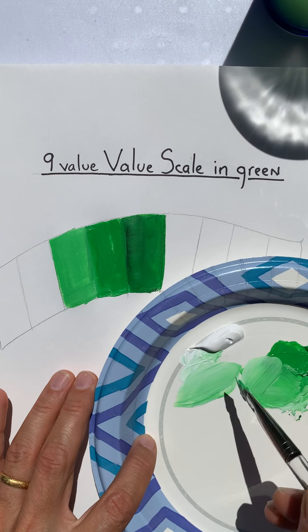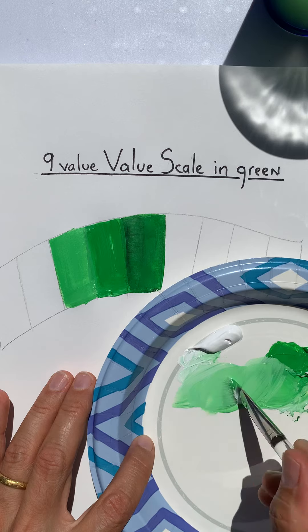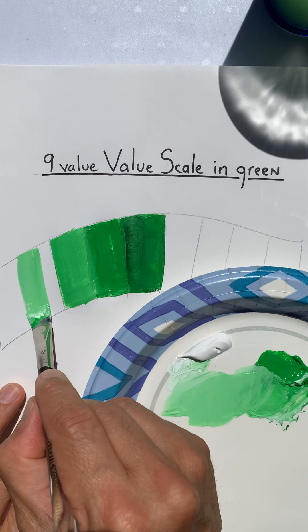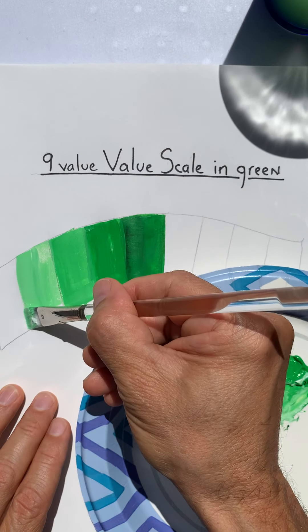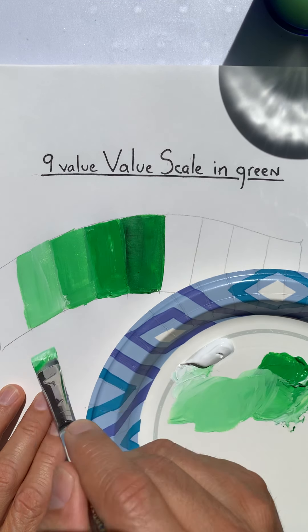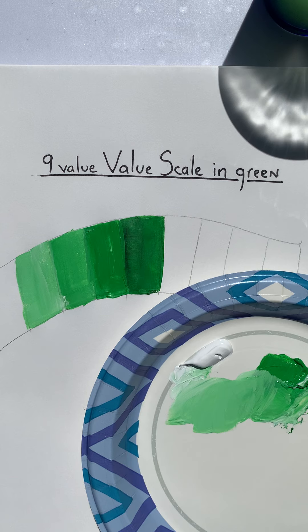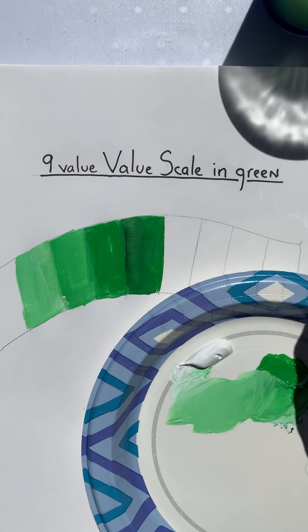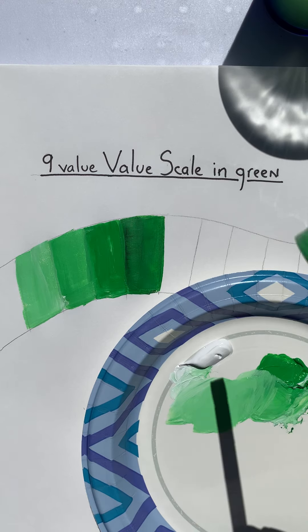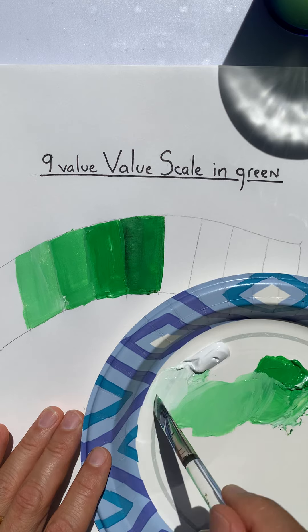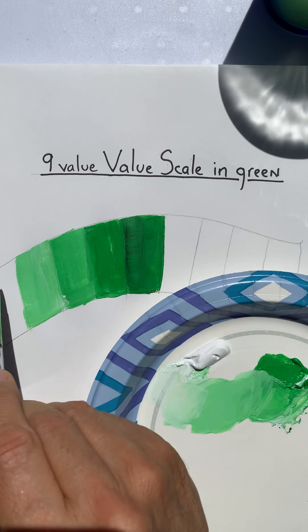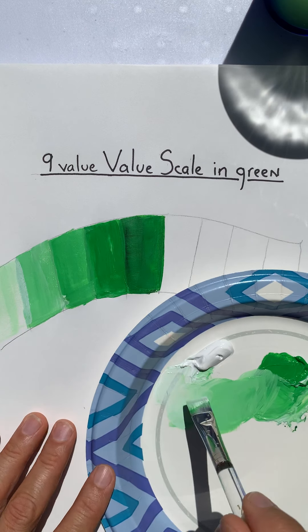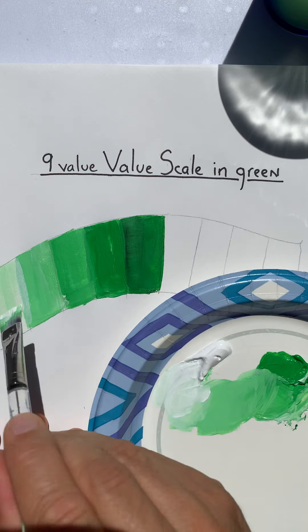And typically it's better to add dark to light. All right, and then I don't know if I'm going to go with the pure white white for my final lightest tint. But I think I'll go with a super light, super light green, just a hint.